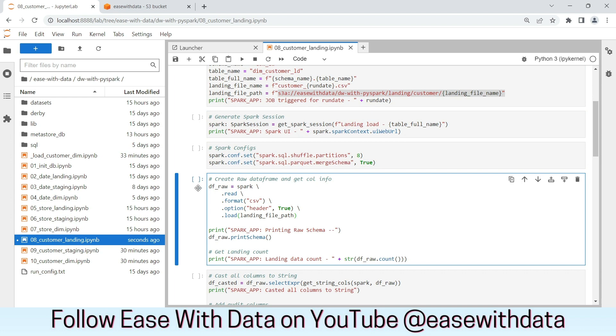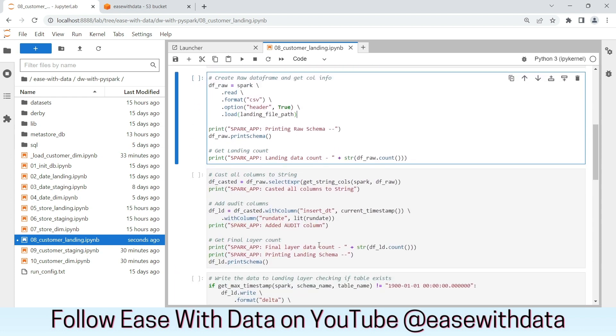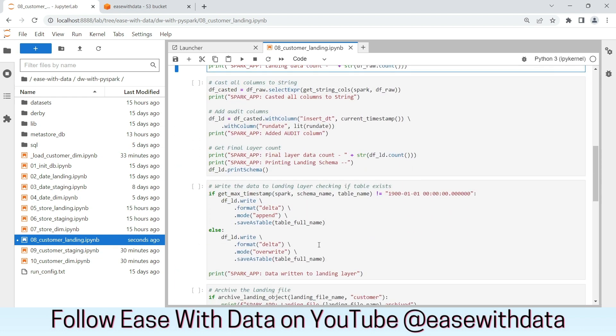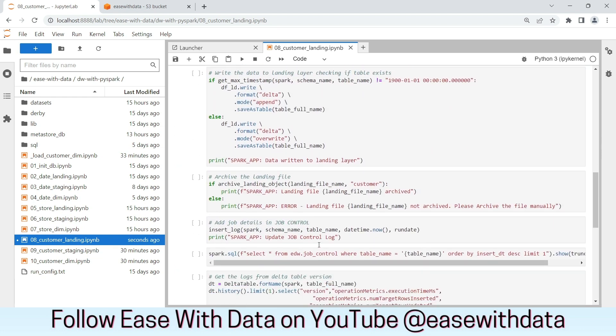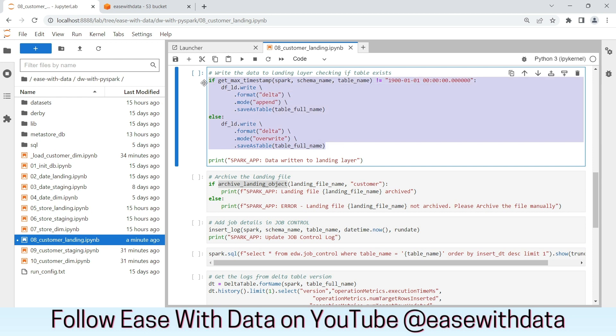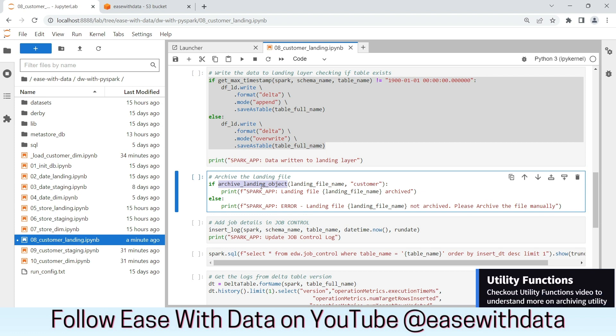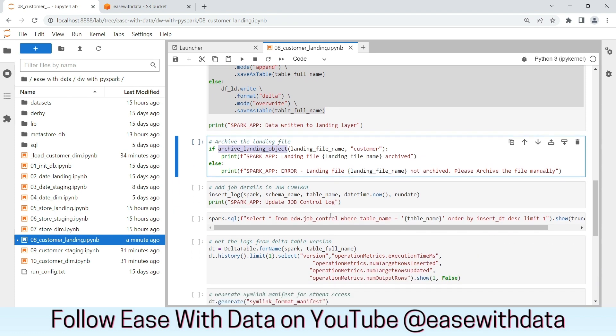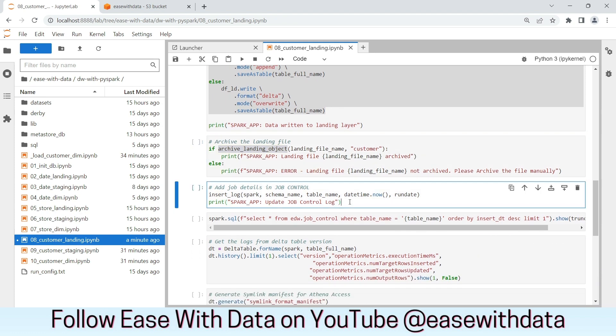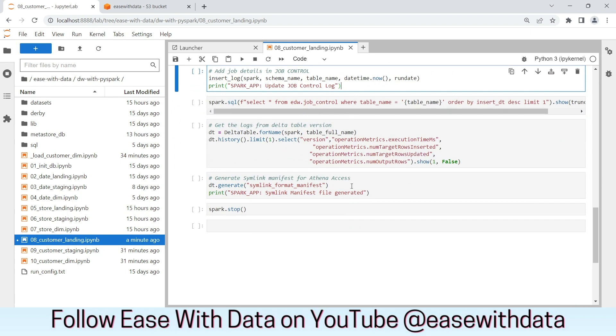We are reading the CSV file and processing the same. In the end, we are writing the data in the landing layer and archiving the landing file using the archiving utility that we created for Goto3. We are updating the control log and generating the symlink manifest file.